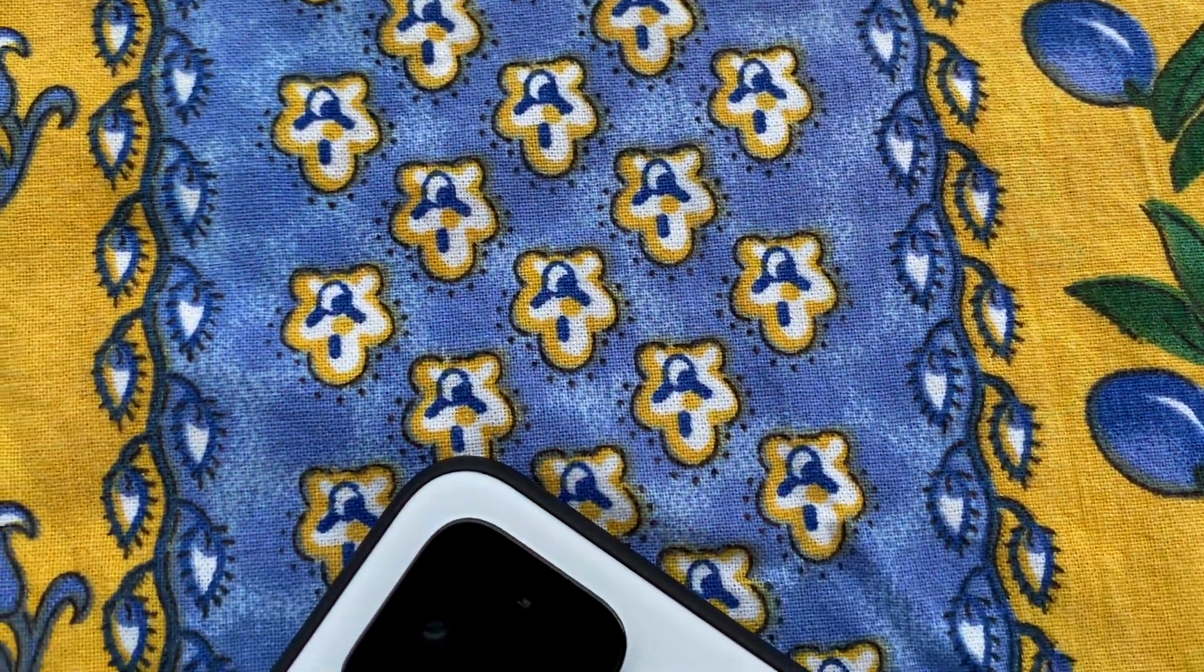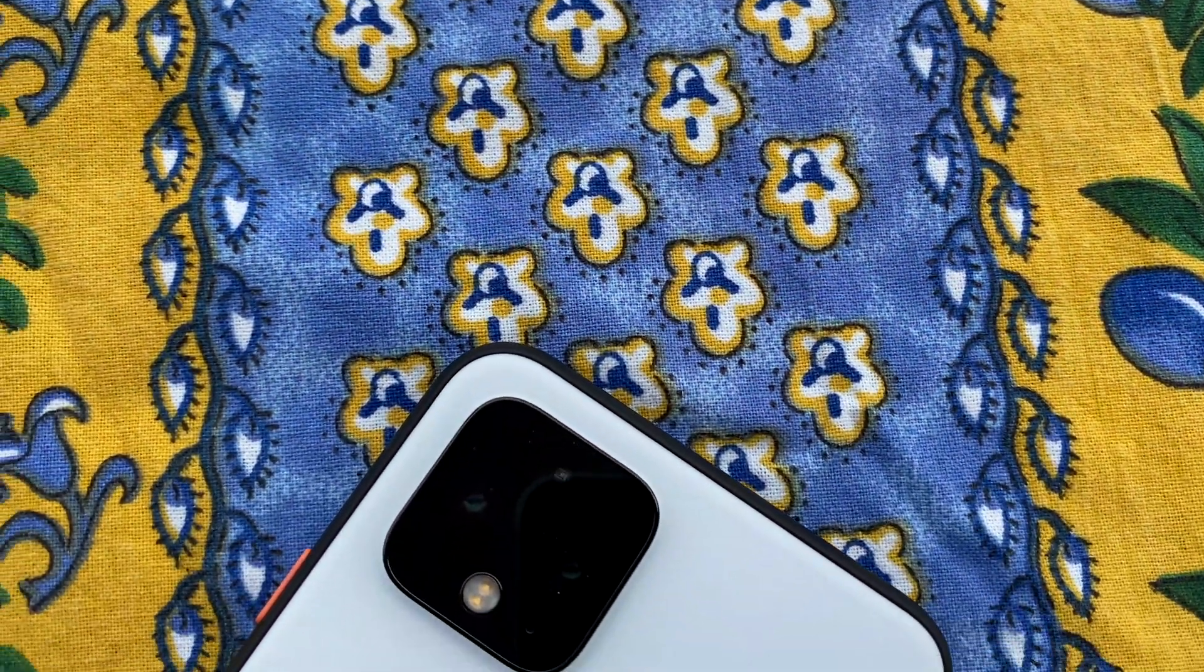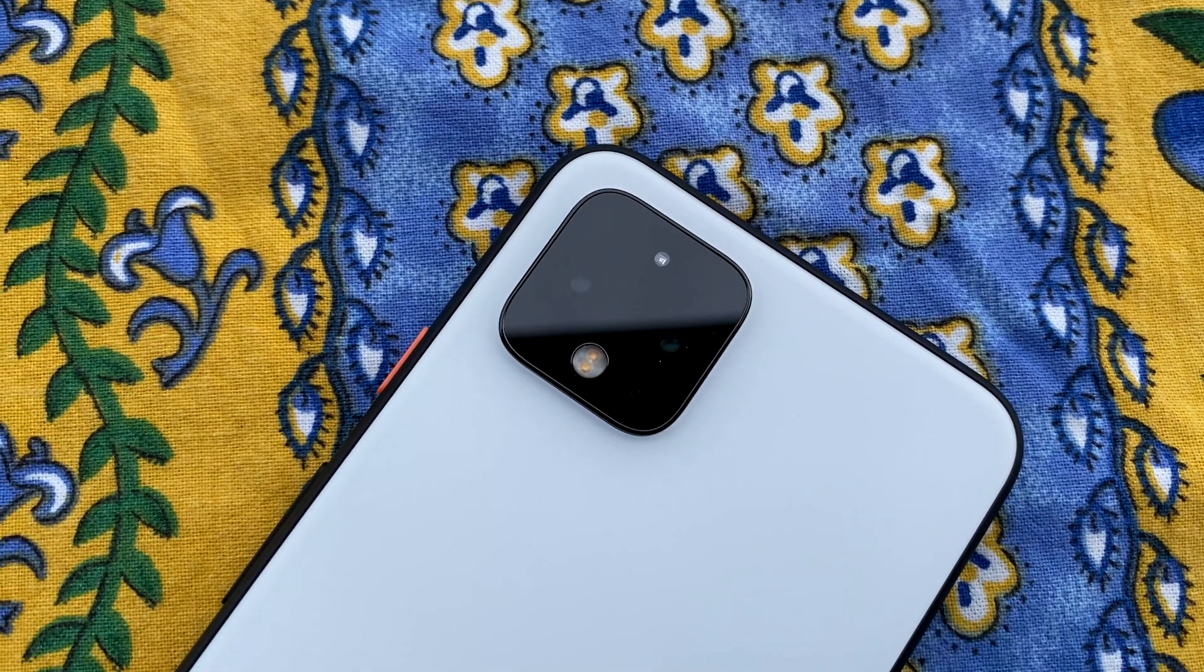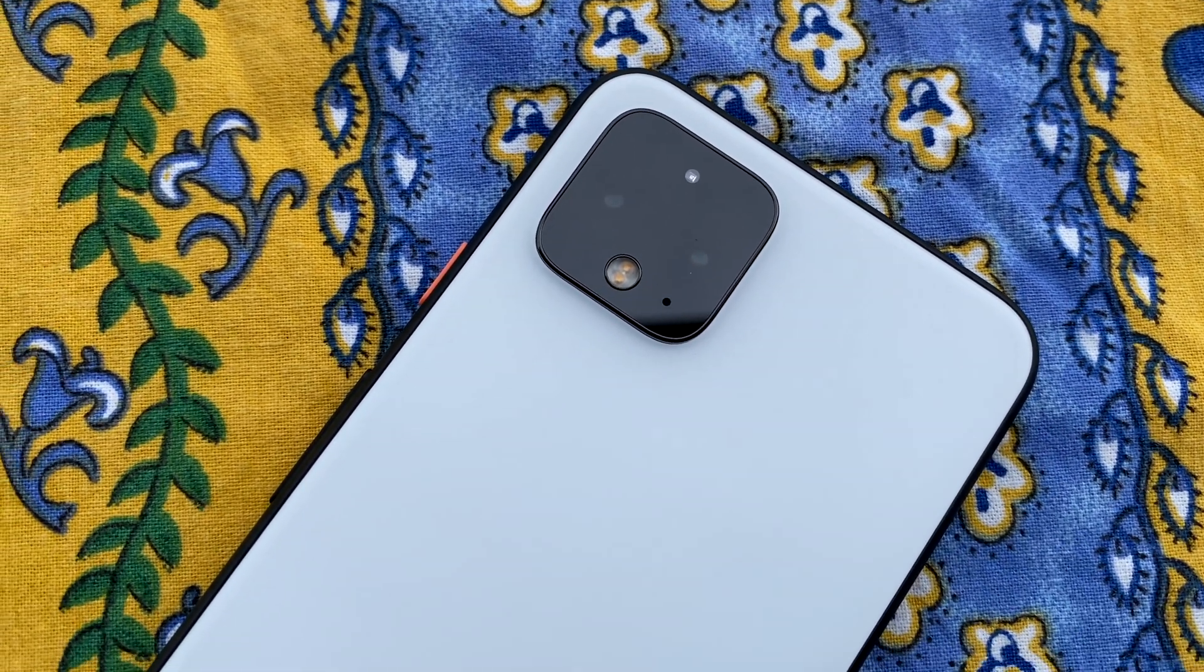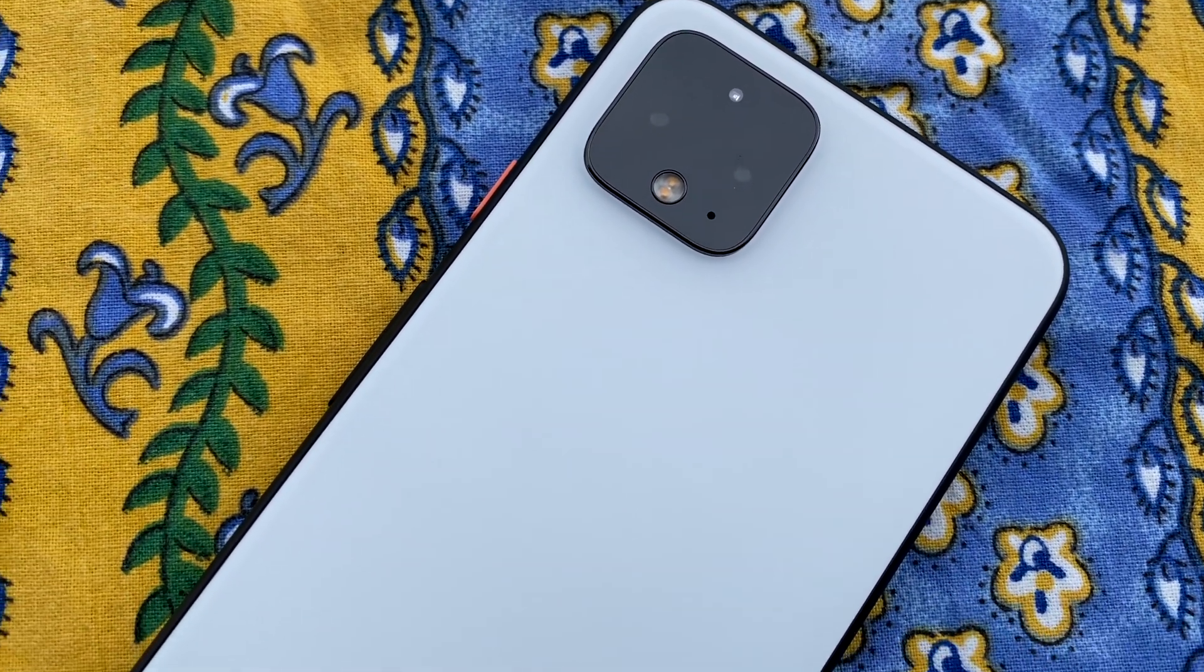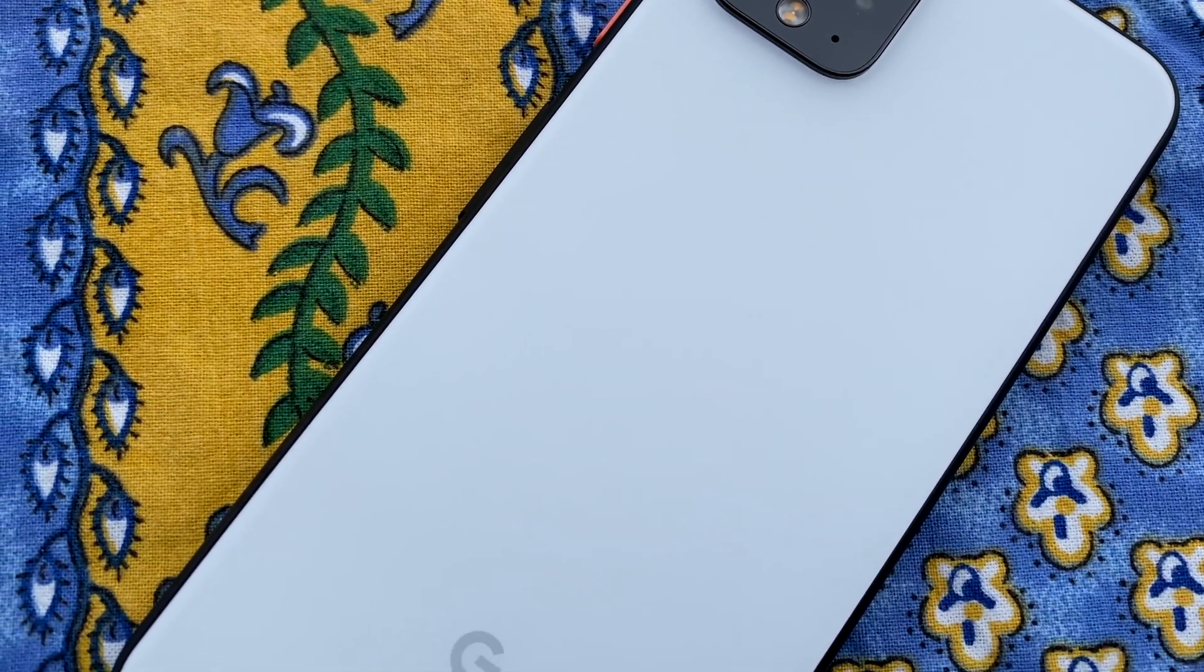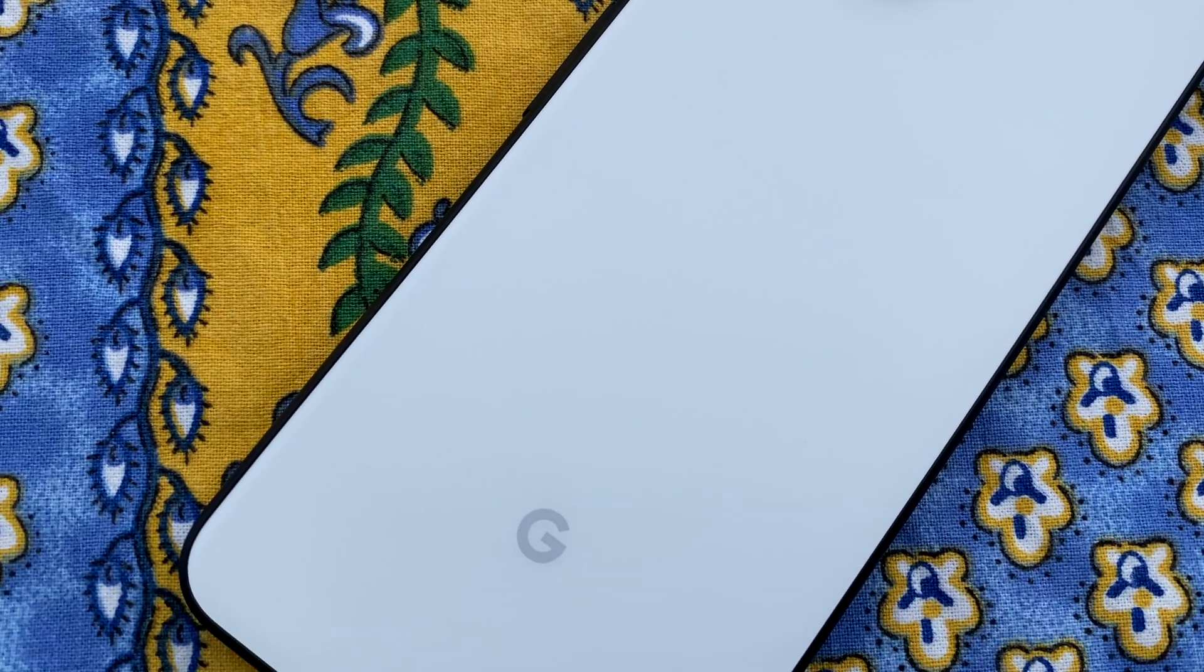Hey what's up guys, this is Jake with Gadget Hacks. The new Pixel 4 comes with a fast new face unlock feature which is a great way to keep the data on your phone secure.